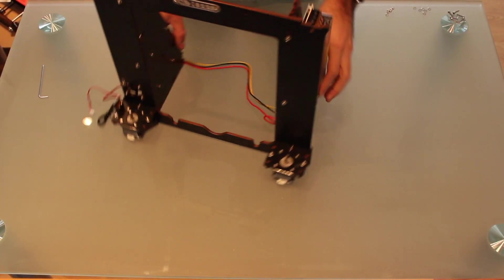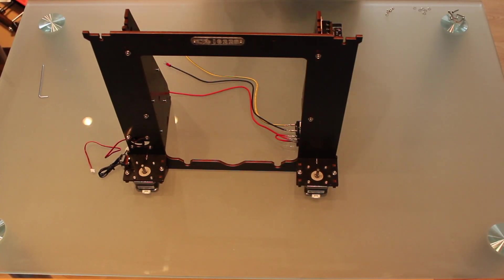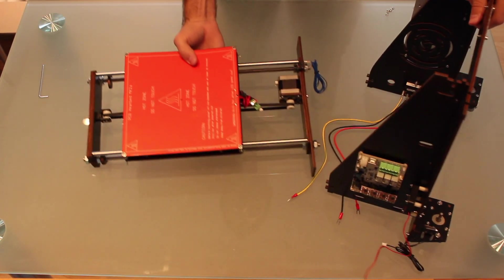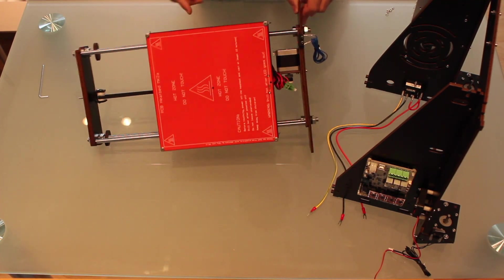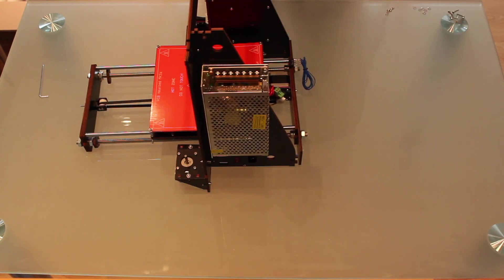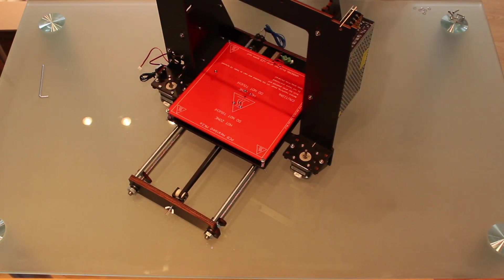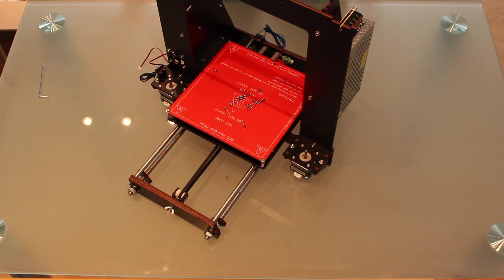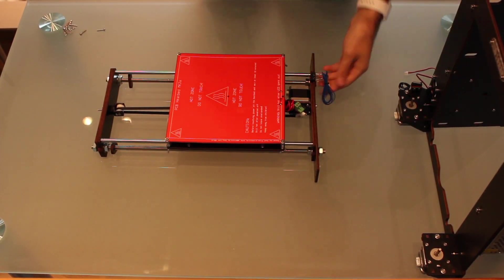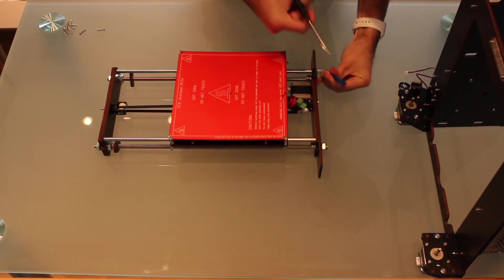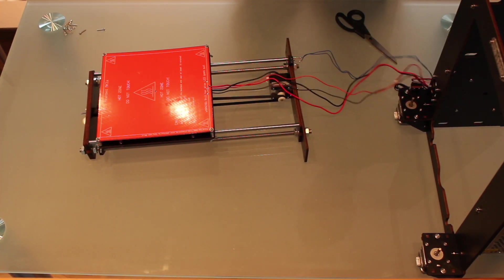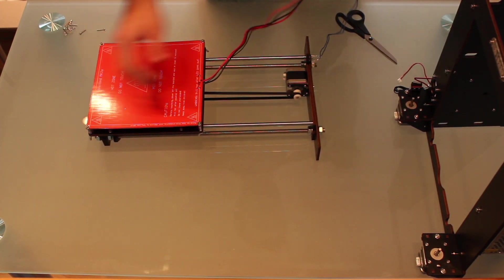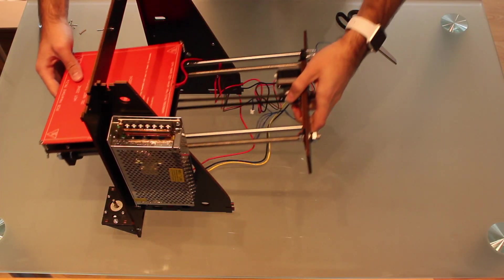With our printer that is taking shape, now we're gonna install the Y-axis that we'll find pre-assembled in the box. As always you should tie up every single screw in the pre-assembled parts. To assemble it we will need 6 nuts, 6 washers and 6 16mm screws. Before starting we will cut the zip ties in every cable.